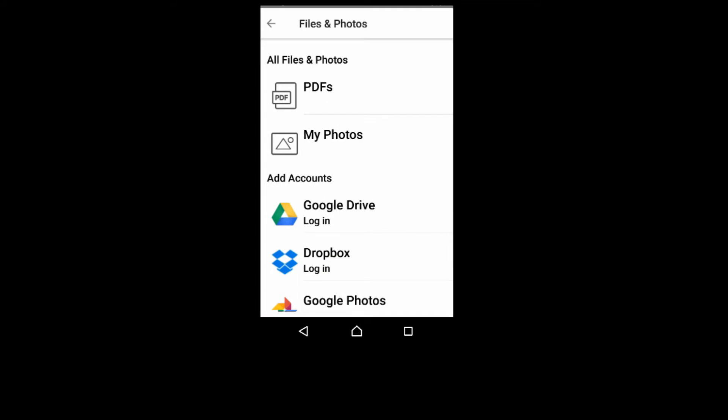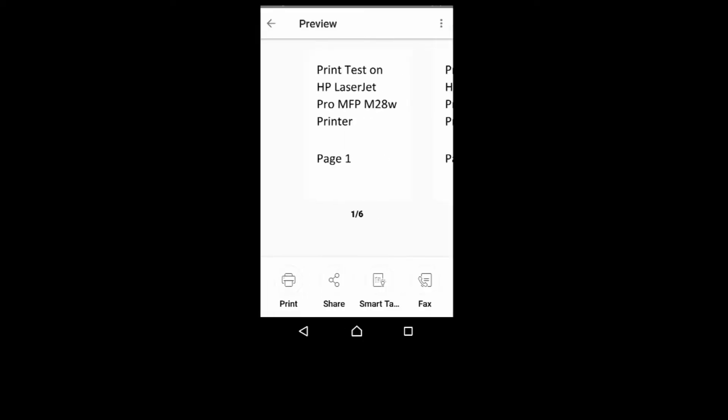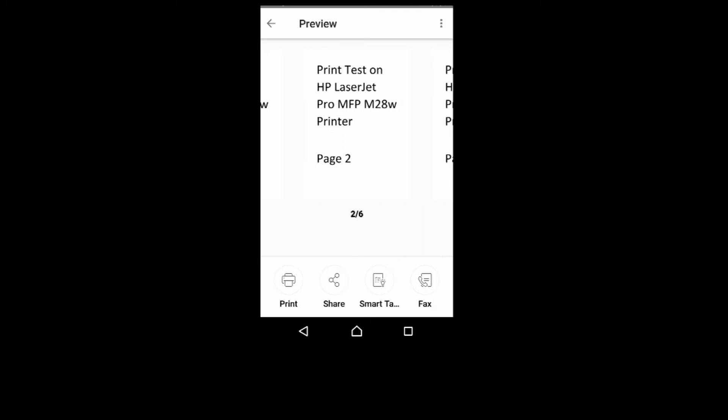Once signed in, we will select PDF. We will select this file. Now this is a 6-page document.